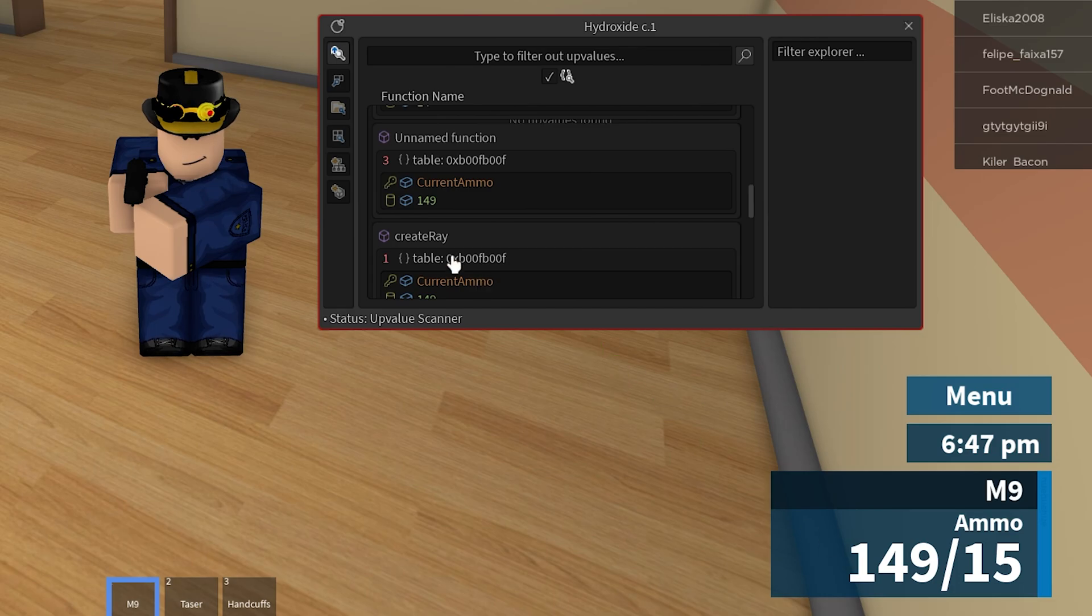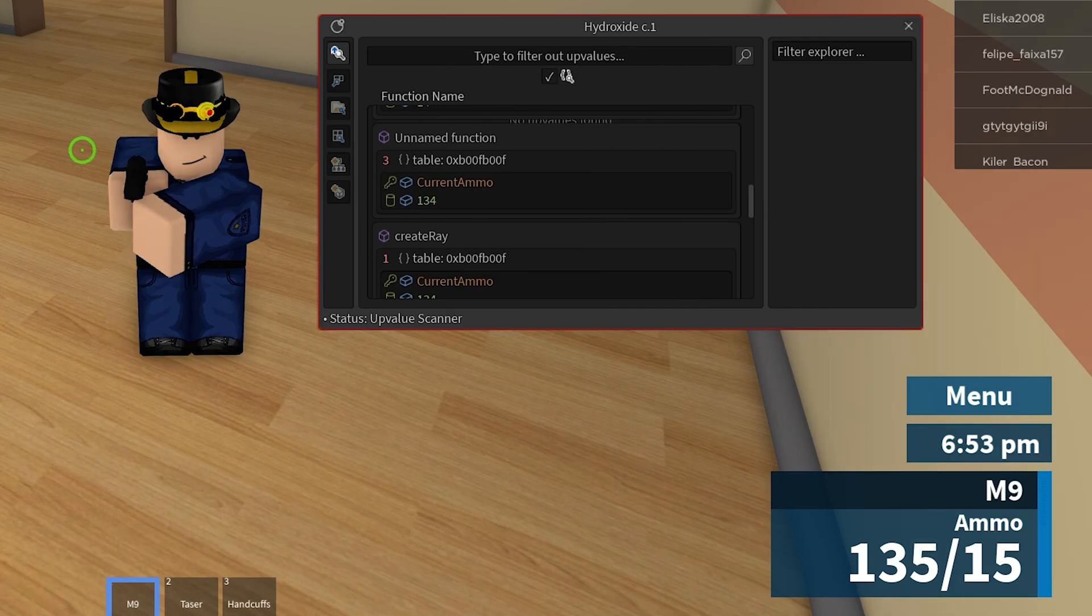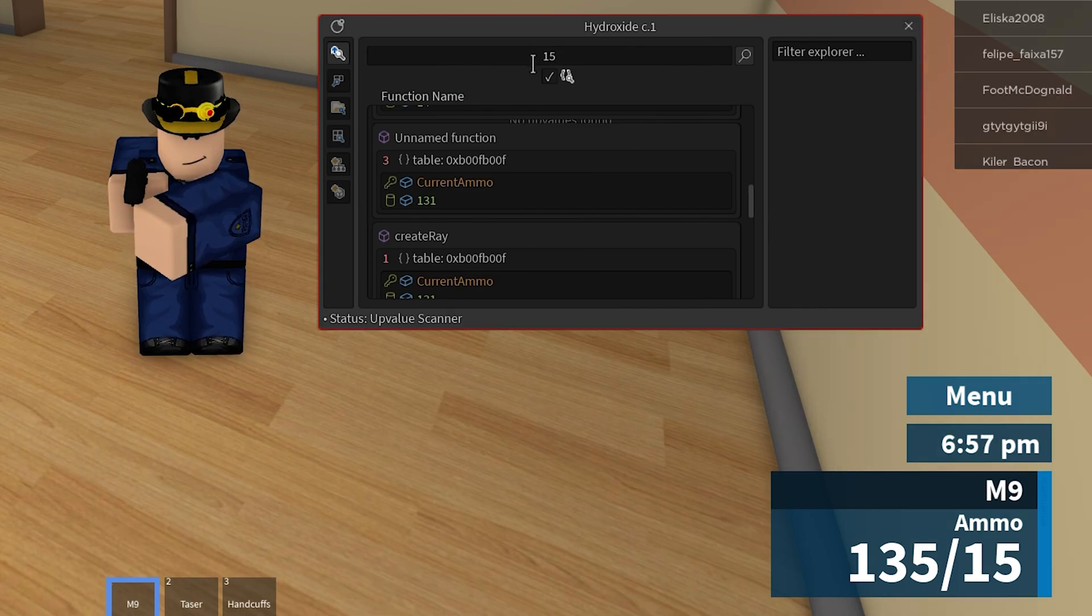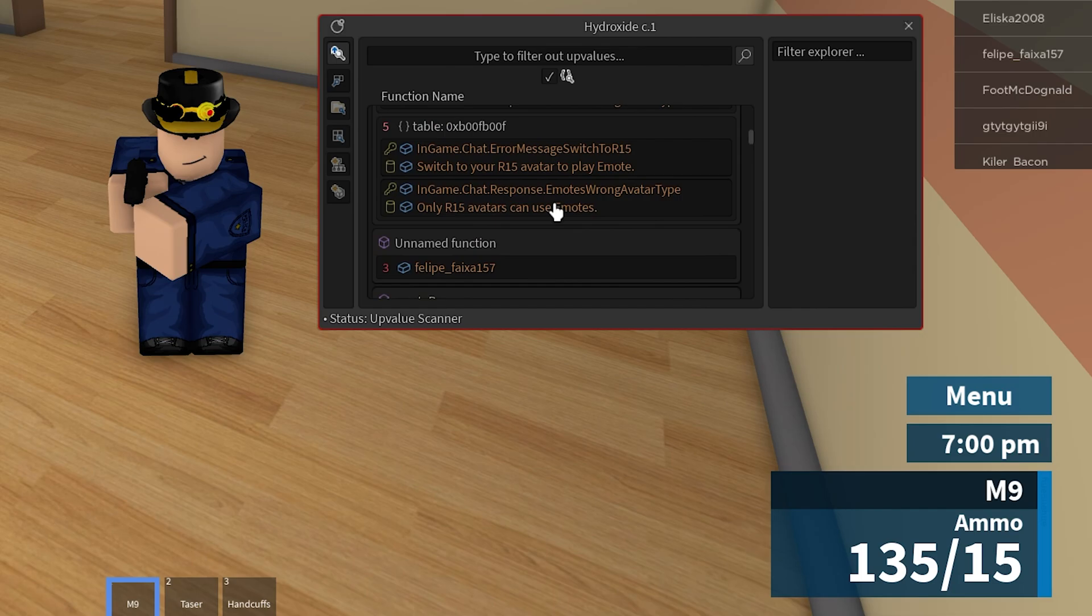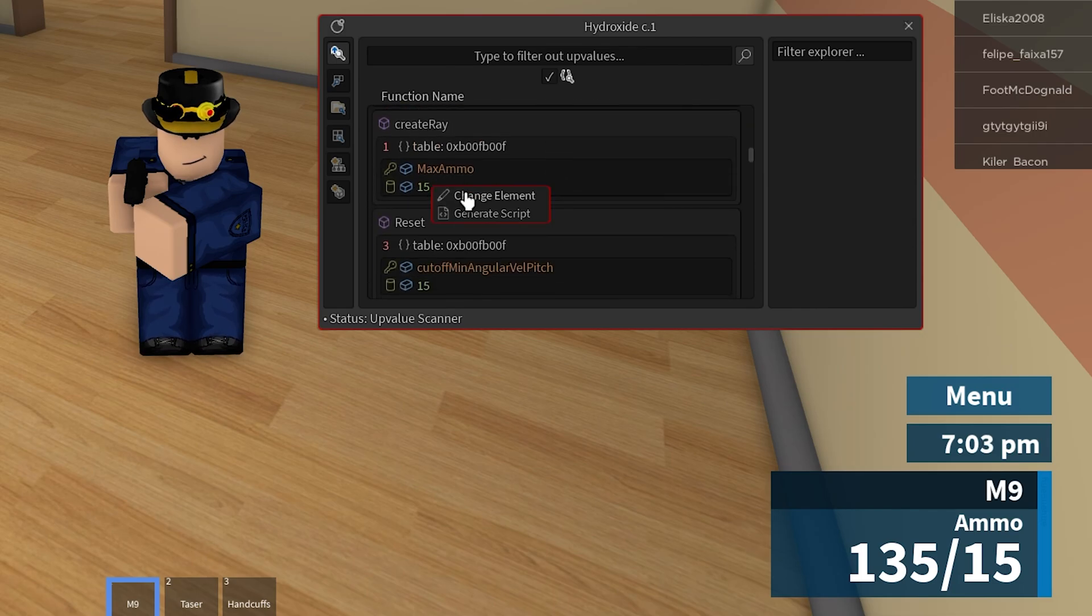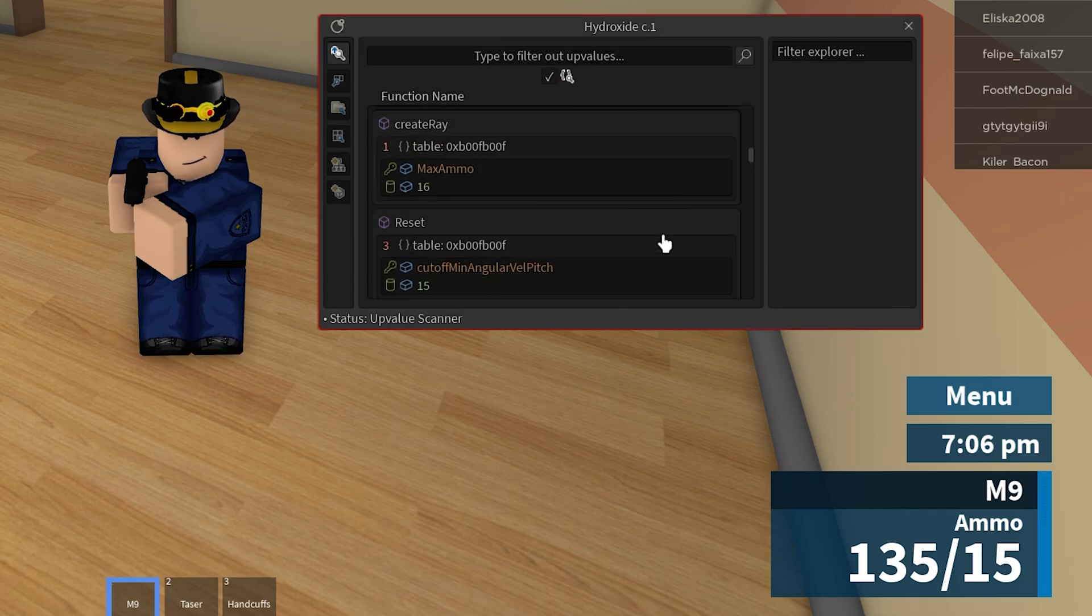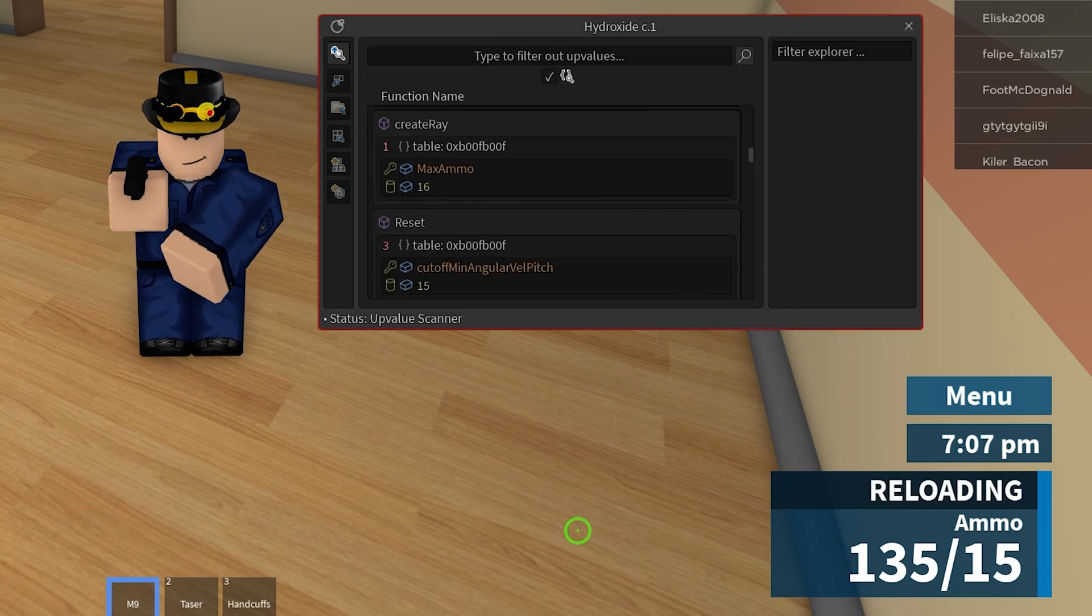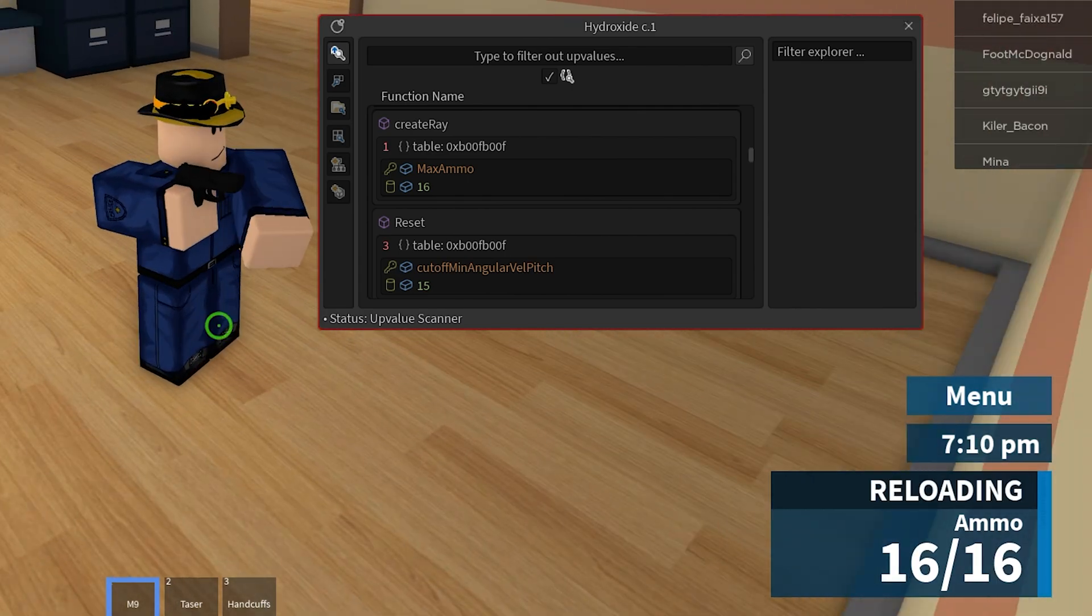But if you see when I reload it will reset and I don't want that. I want it to continuously be set to the amount that I want. I will set the filter to 15 and press search. As you can see it shows a new table called max ammo. I will change the upvalue to another value and reload. Now I have 16 max and 16 ammo.